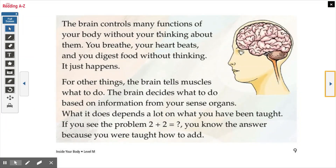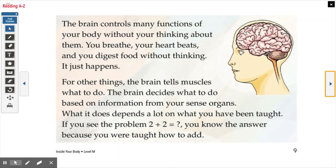The brain controls many functions of your body without your thinking about them. You breathe, your heart beats, and you digest food without thinking — it just happens. For other things, the brain tells muscles what to do based on information from your sense organs. What it does depends a lot on what you have been taught. If you see a problem like two plus two equals blank, you know the answer because you were taught how to act. Many things our body does automatically — you don't think 'I have to breathe in, breathe out,' your body just does it. But certain things you have to tell your brain to do, like picking up a cup to drink.